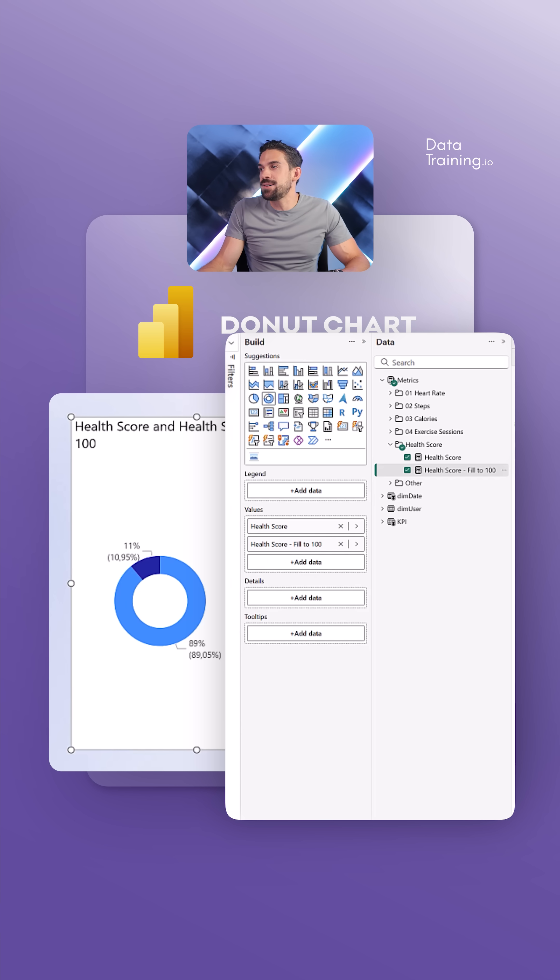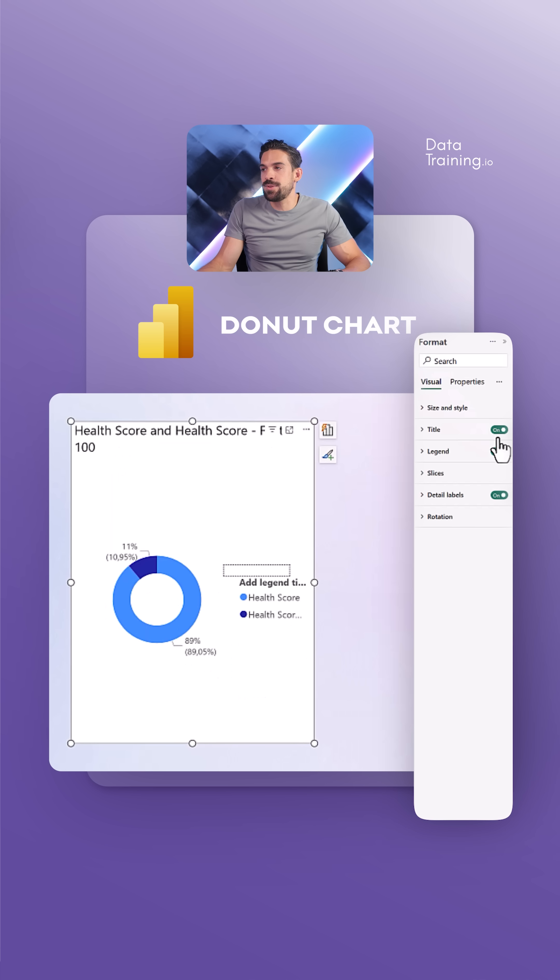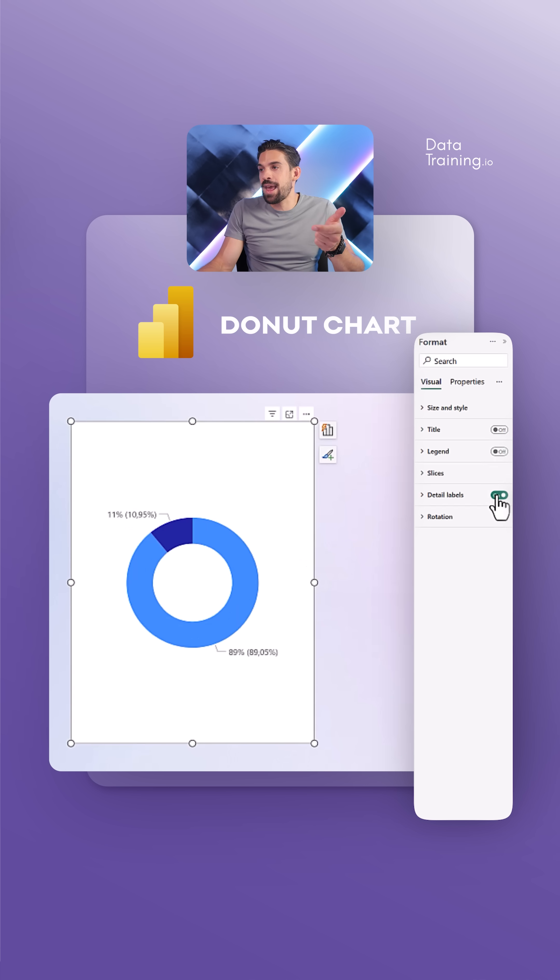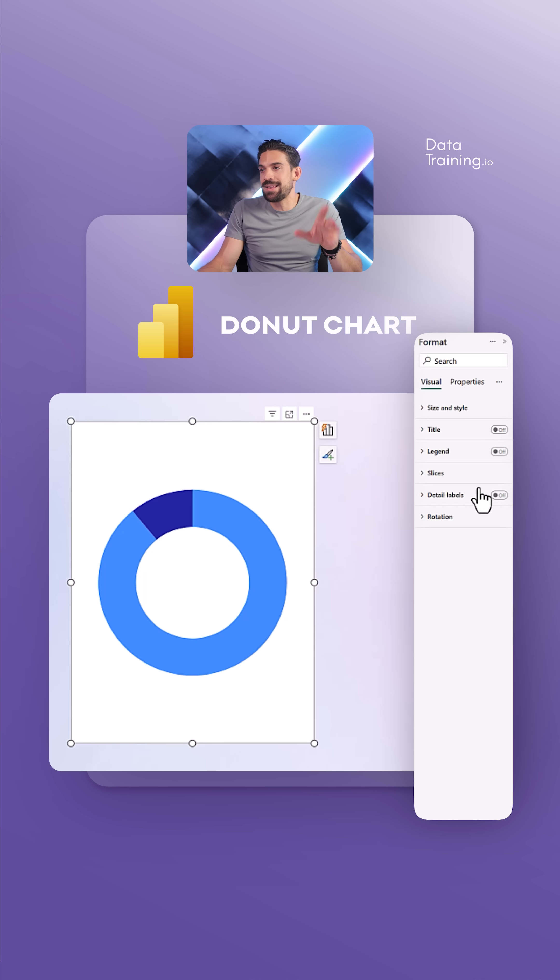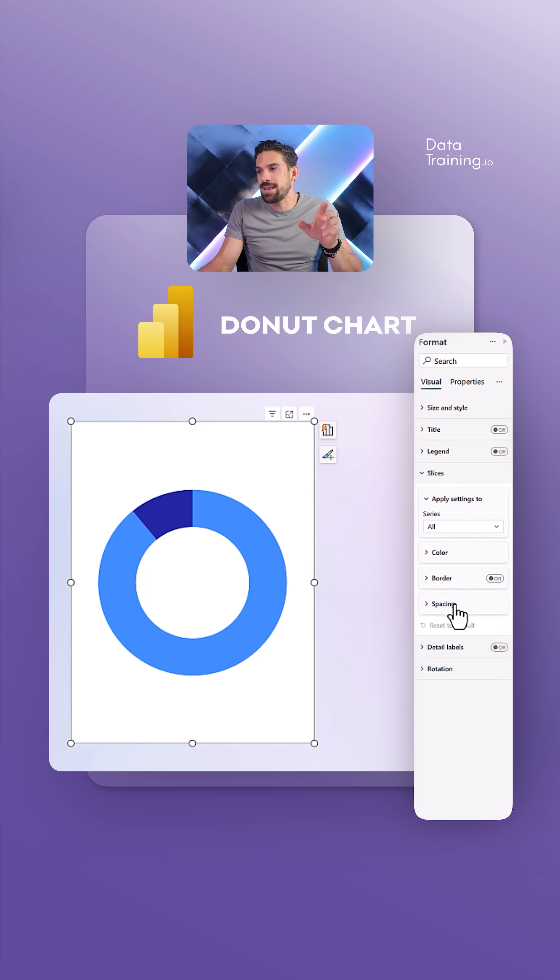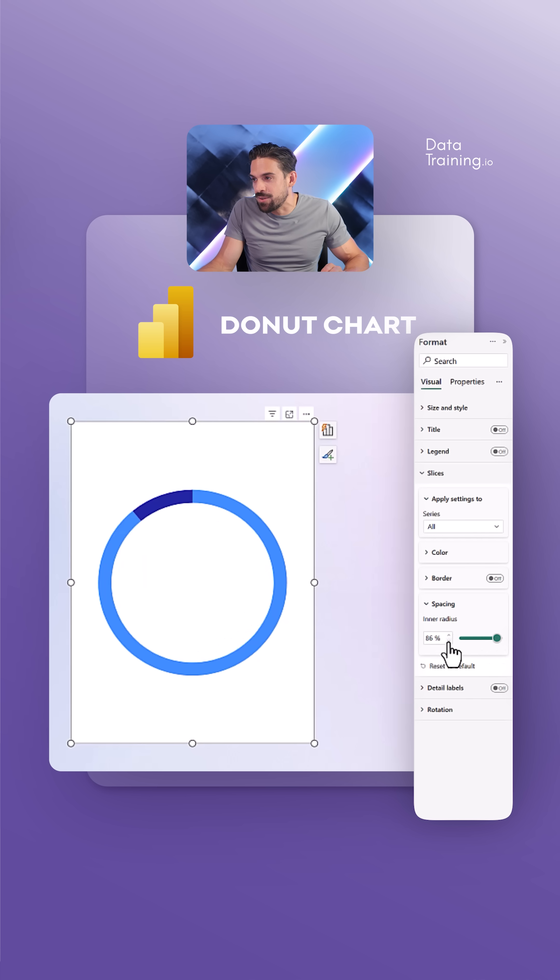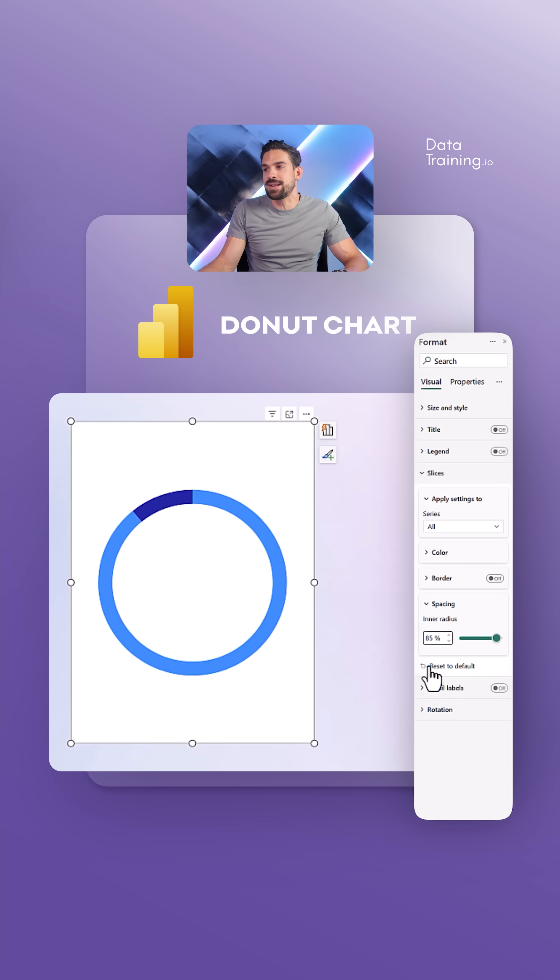Now the next thing that we're going to do is play around with the formatting and get rid of all the stuff that we don't need. Detail labels, we also don't need. And then over here, we have the slices spacing. I'm going to increase that a little bit. I like it that it is going to show a little bit thinner, just like this.